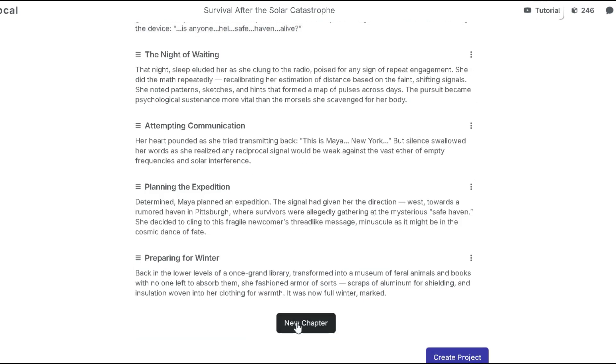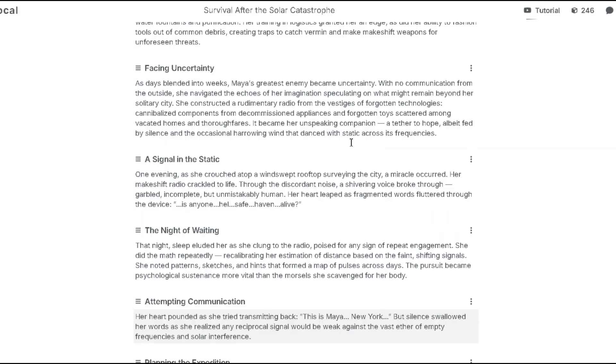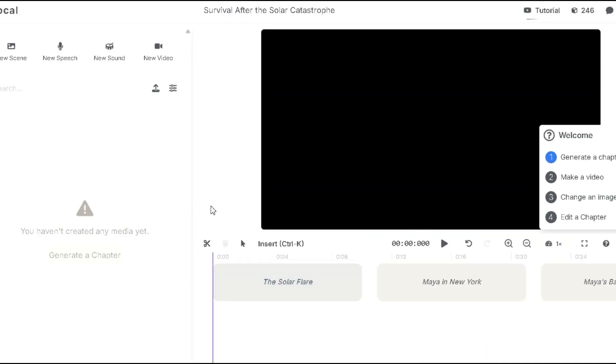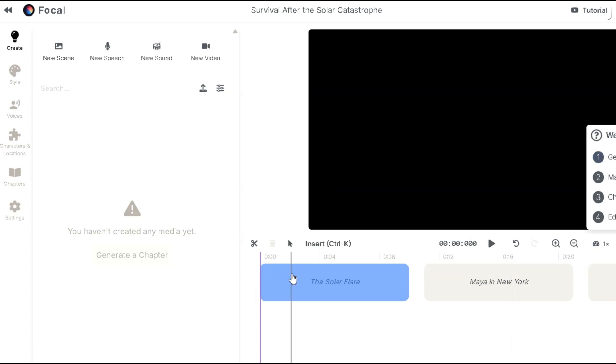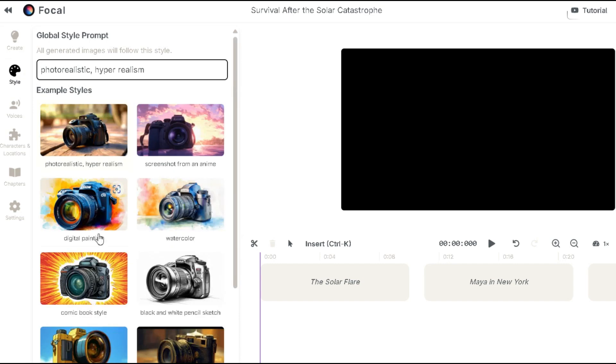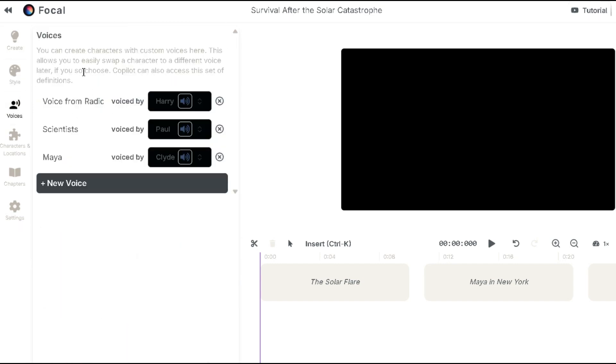To add a new chapter, simply click new chapter. Alright, this chapter looks great so let's move forward and create the project. As you can see, we're now in the video editor where the real magic happens. Here on the left, you can select the style again. I'll stick with photo realism. Choose the voice for the character and set locations. The chapters will appear as they were given.